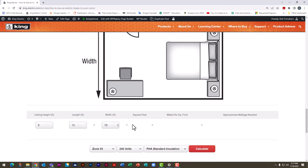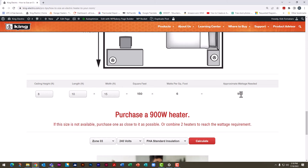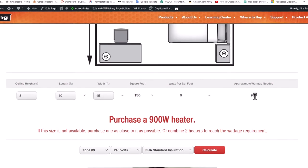Verify that all the info you've entered in the previous steps is correct and click calculate. So we have 150 square feet and our calculator recommends six watts per foot and 900 watts total.